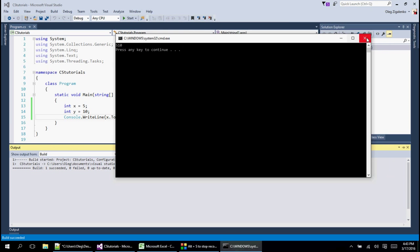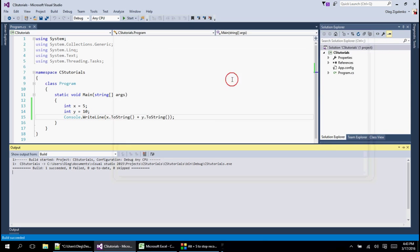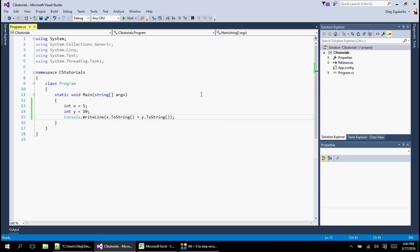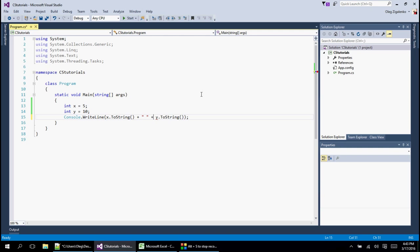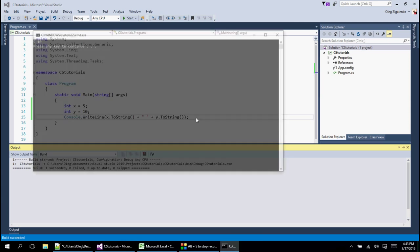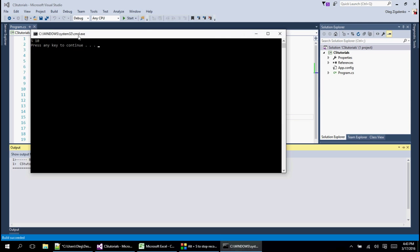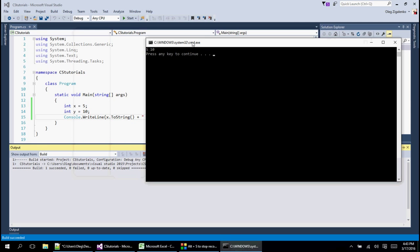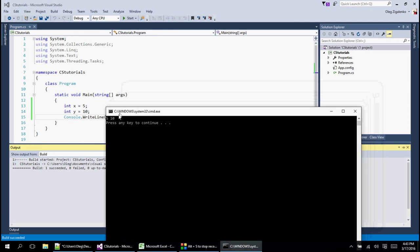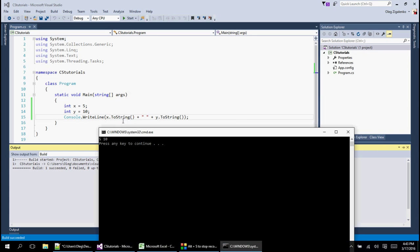If we press F5, it puts 5 next to 10. If you want to add space to that, you can take this plus and add quotation double quotes and put the space in between them, and then add another plus here to build the string.